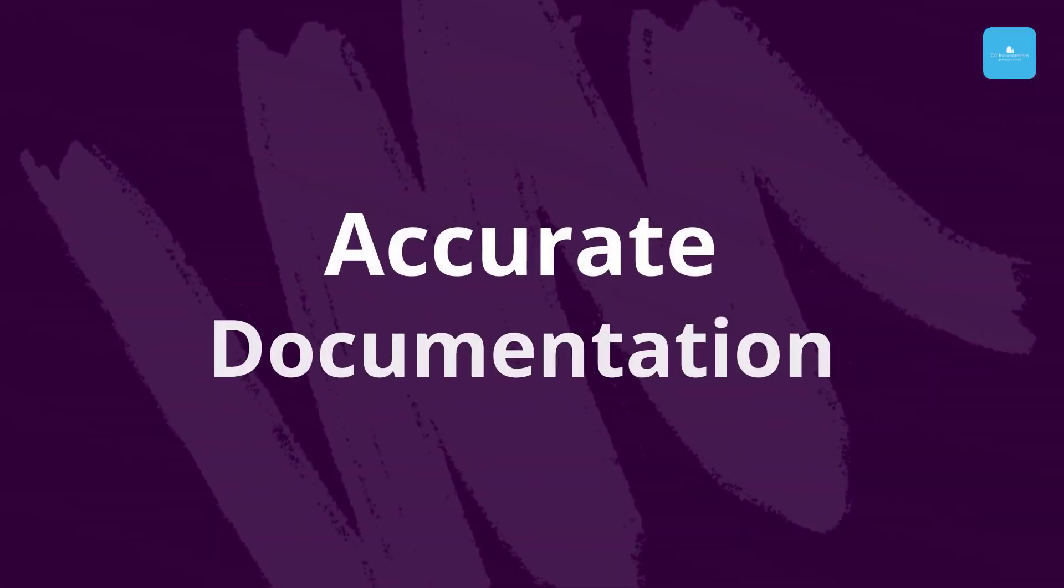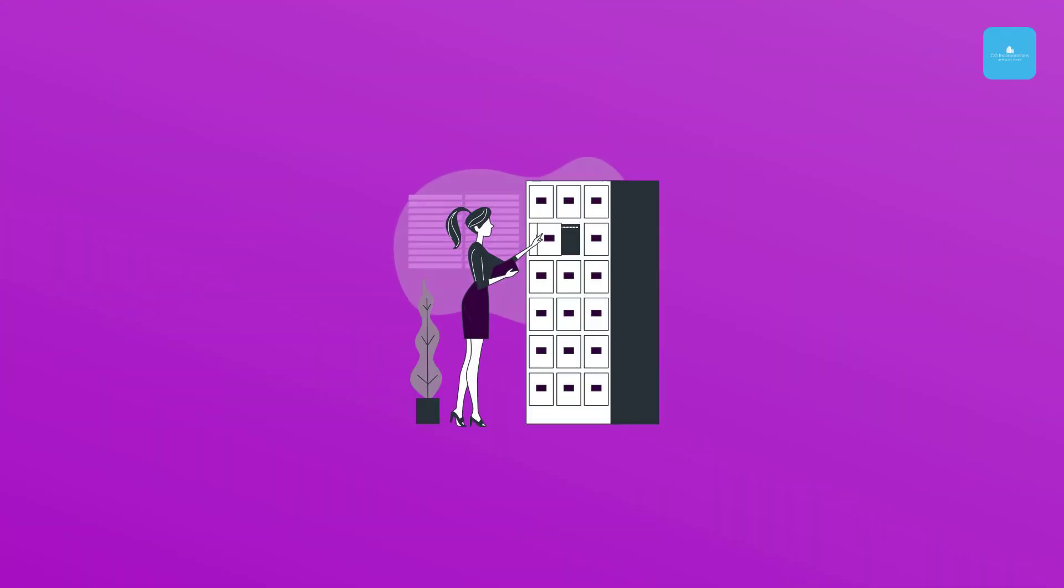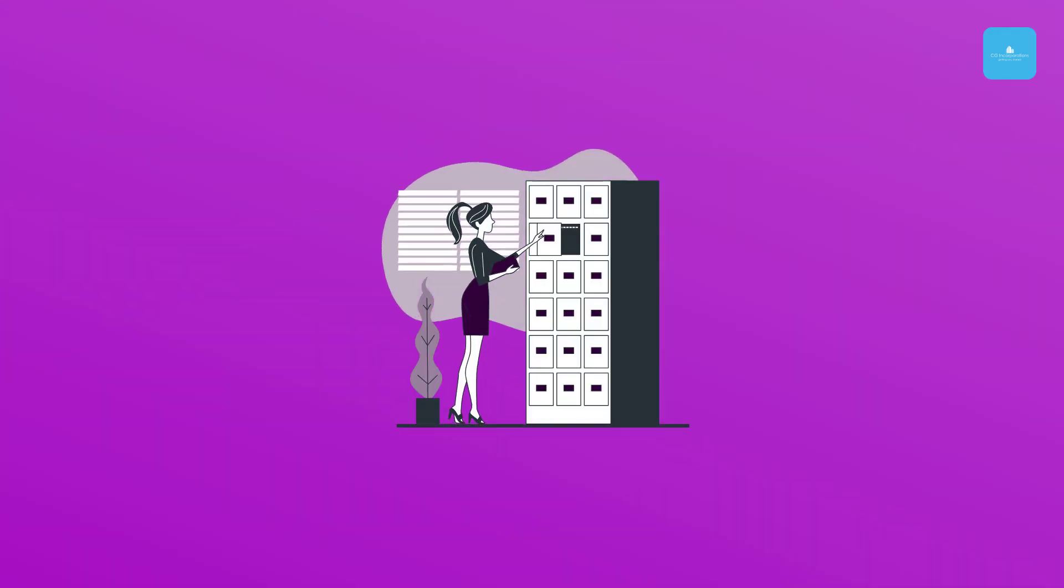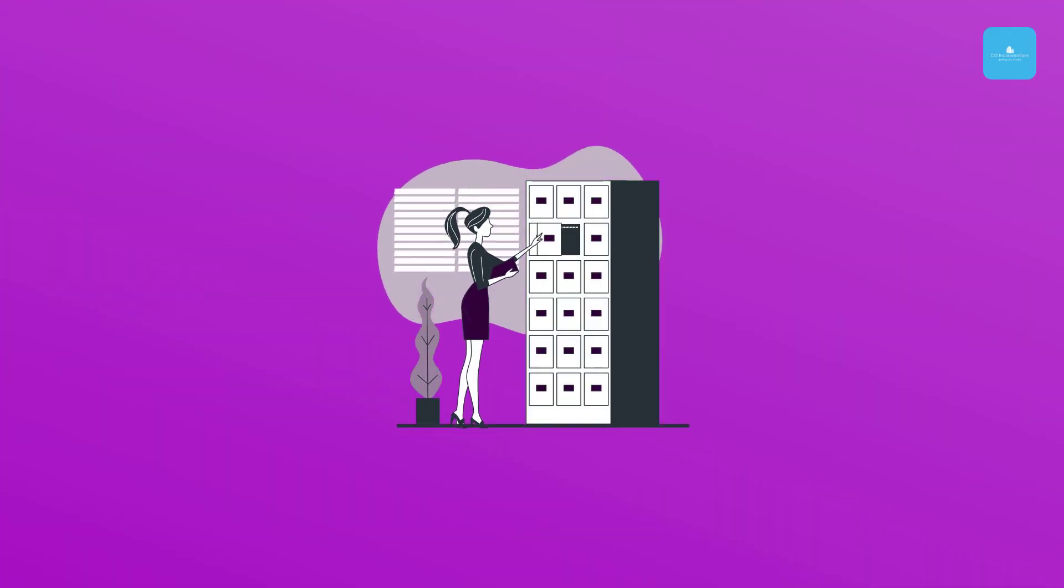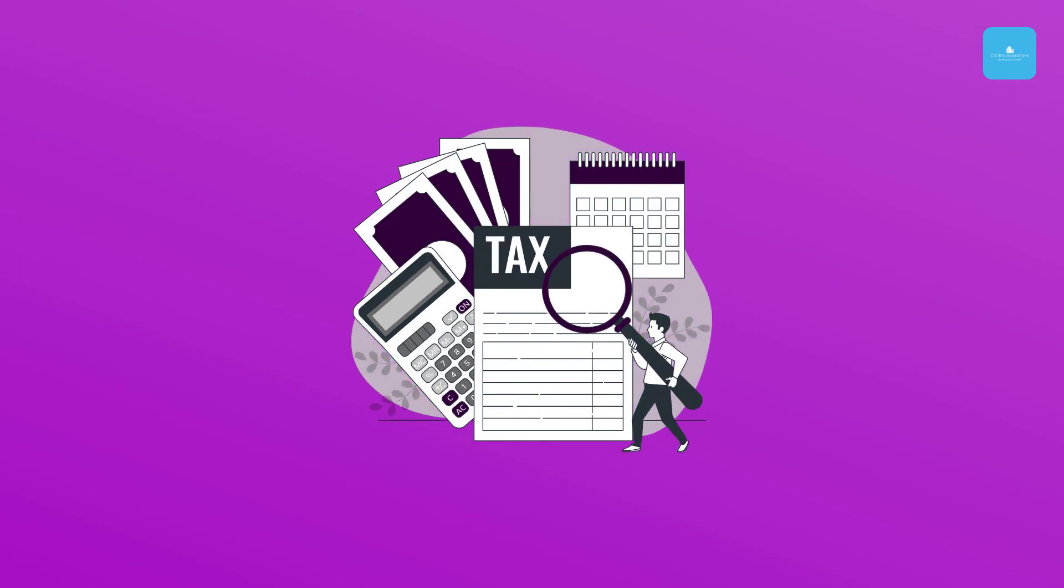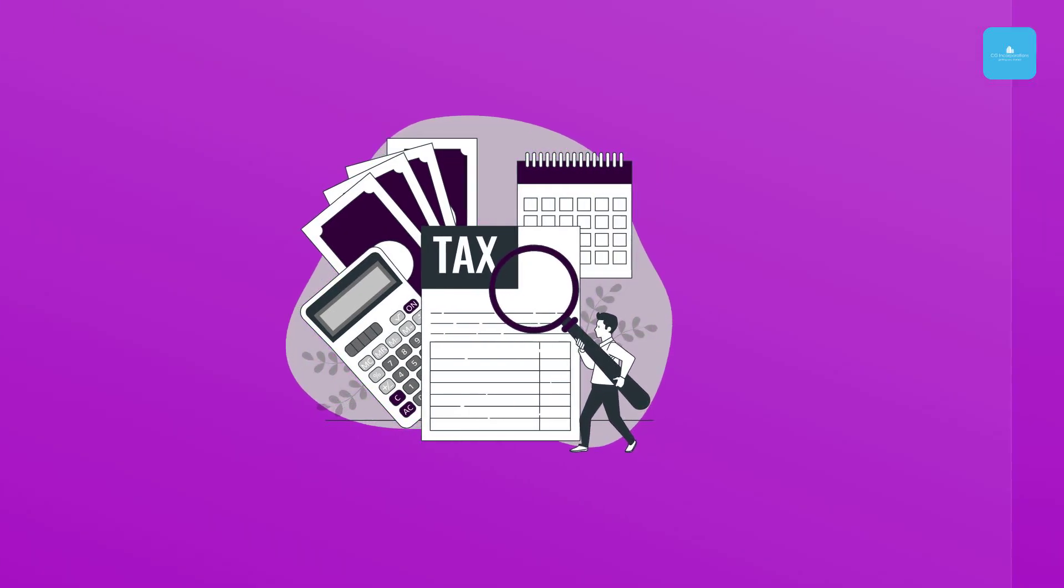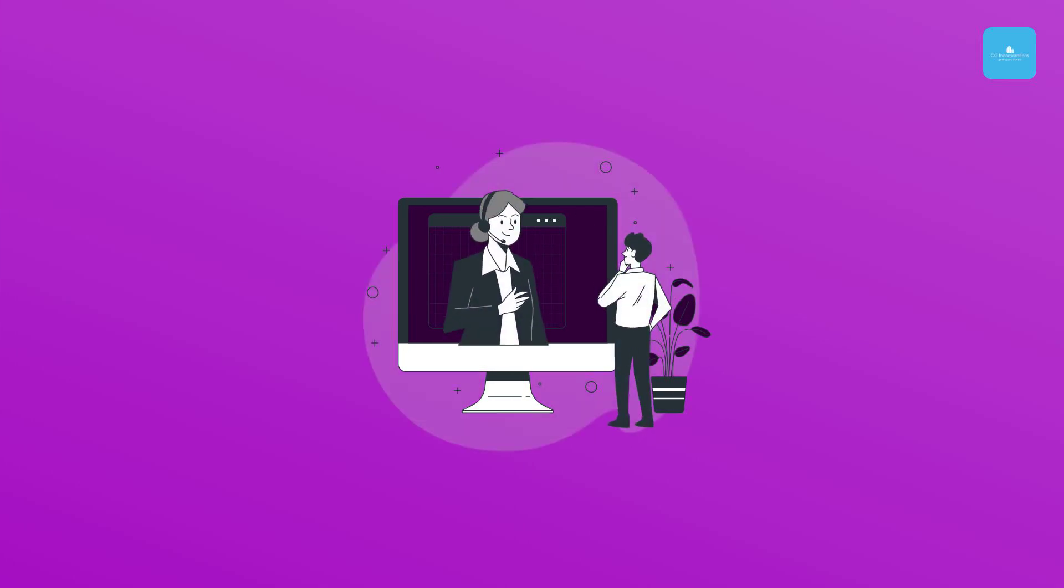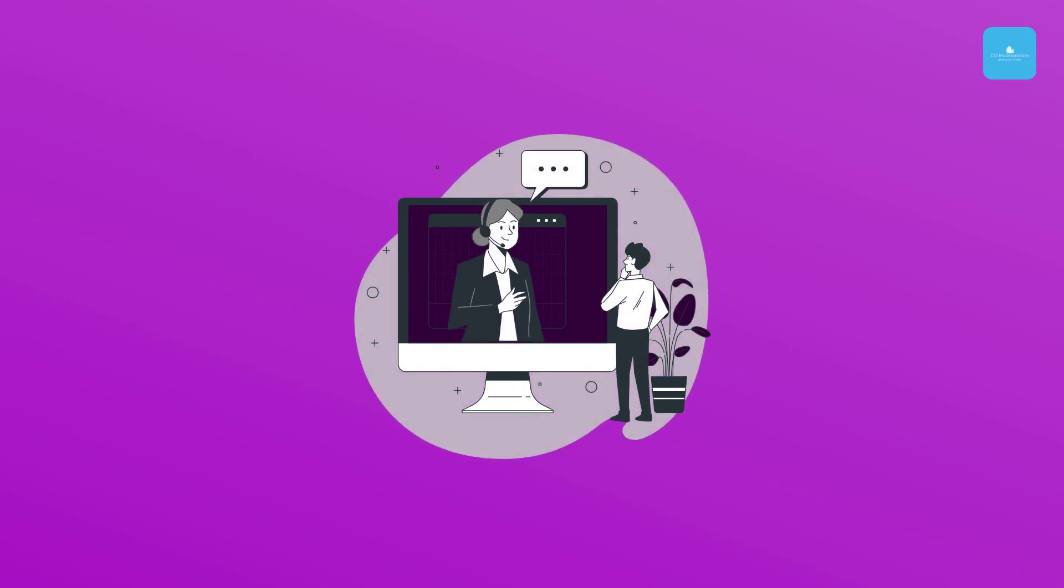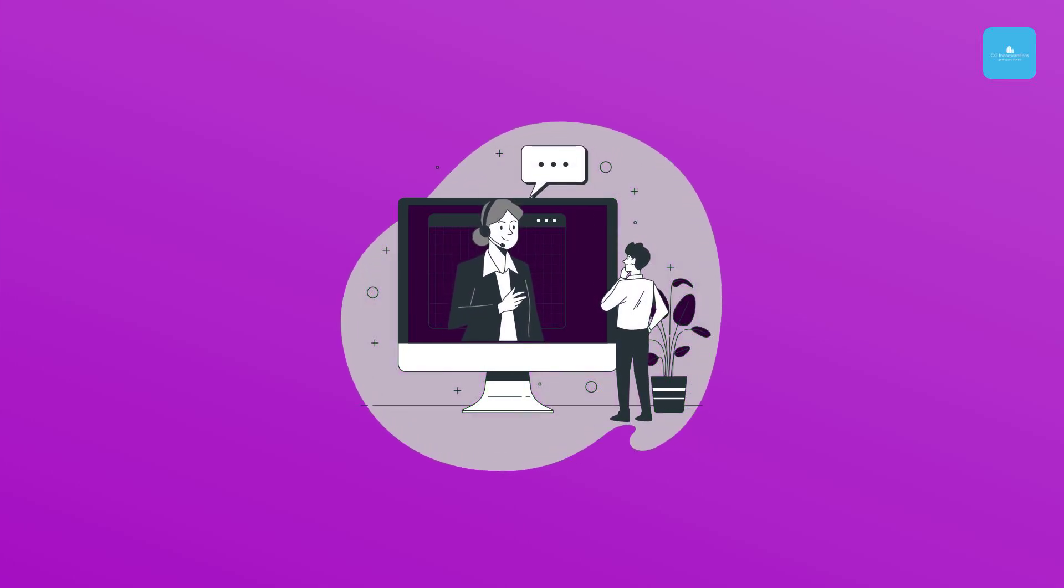Accurate documentation. One of the most common causes of legal trouble is poor documentation. A tax consultant helps you maintain accurate records of your income, expenses, and deductions. With comprehensive documentation, you're protected if tax authorities come knocking.